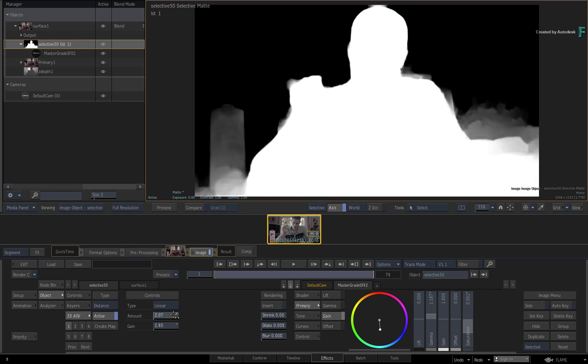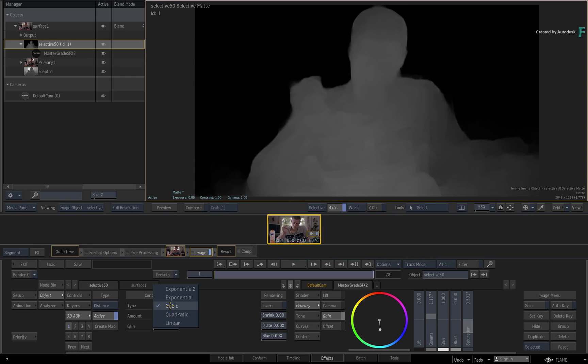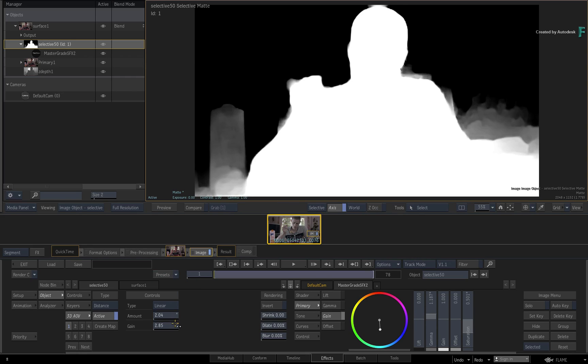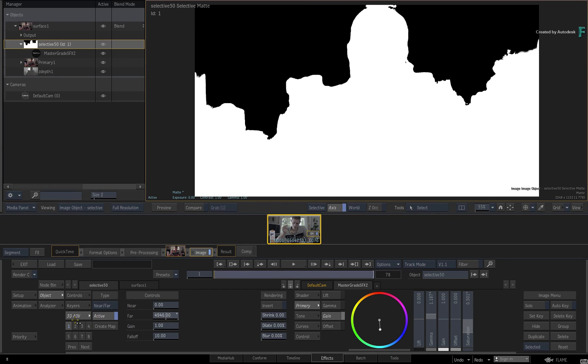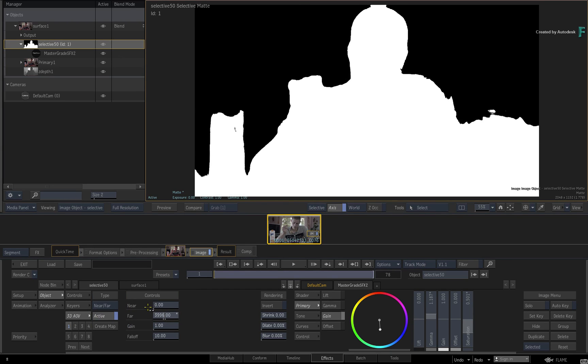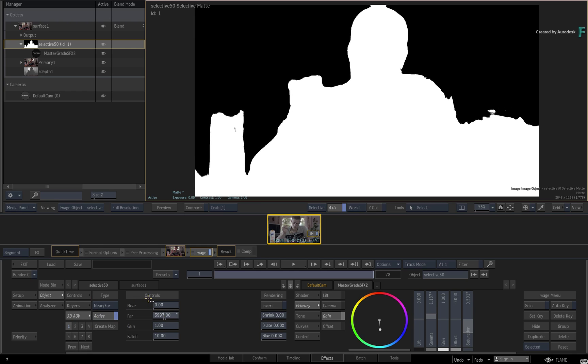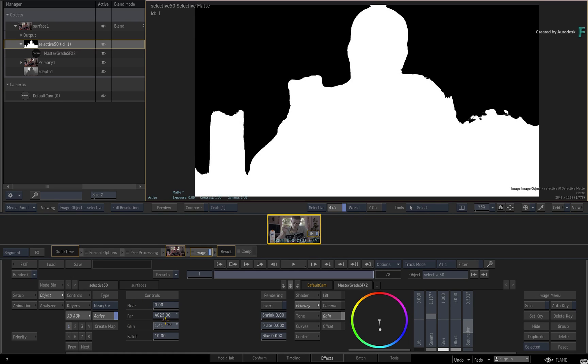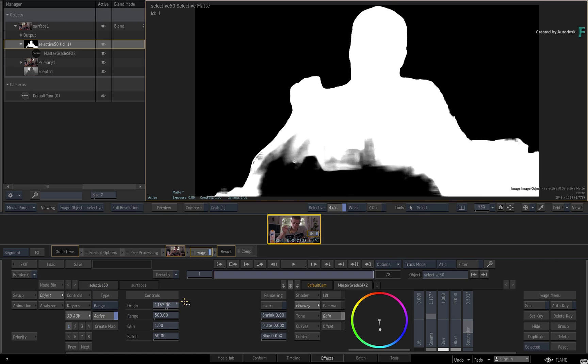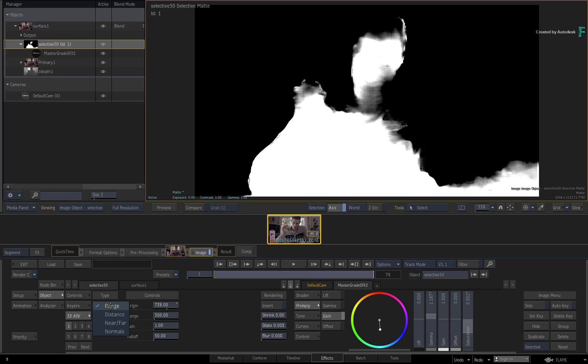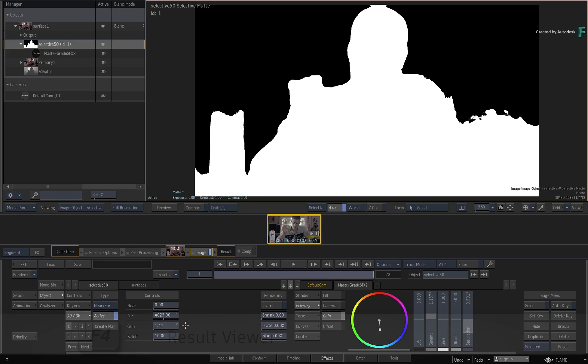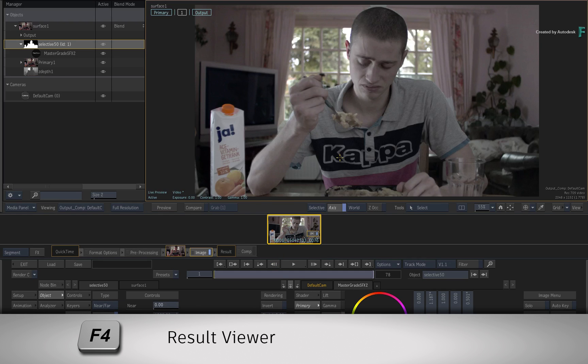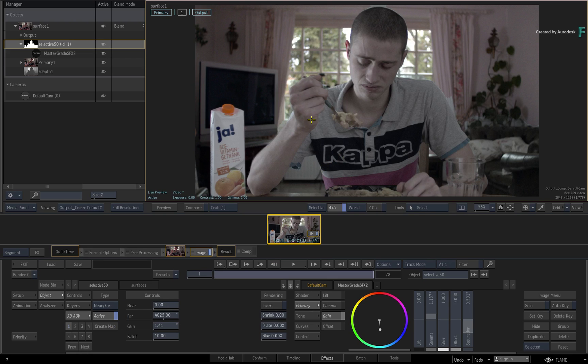All the different fall-off types are also available through the pull-down menu. If you switch the selective type to Near-Far, you can adjust the values to isolate the image segmentation by manually defining your near and far planes. Range is another option using Z-Depth, but that will be covered in the 3D Selective videos. If you hover over the viewer and switch to the result view with F4, you can see how the selective has isolated the character from the background.